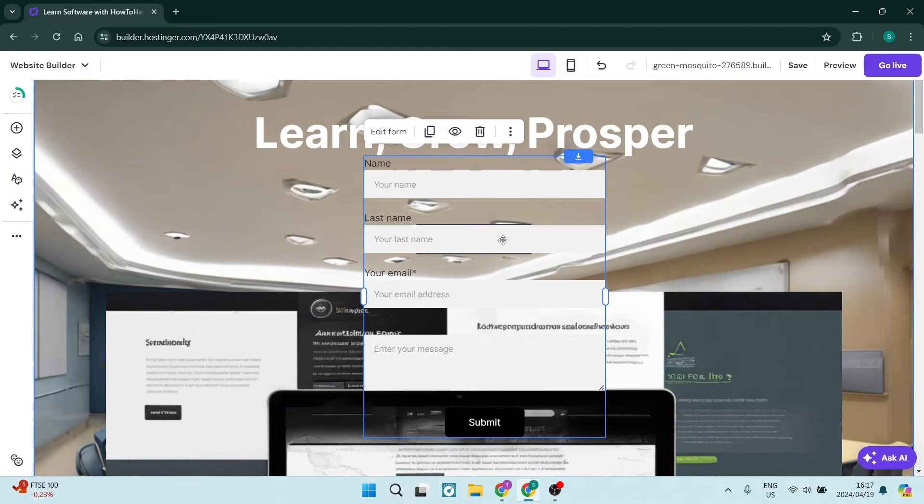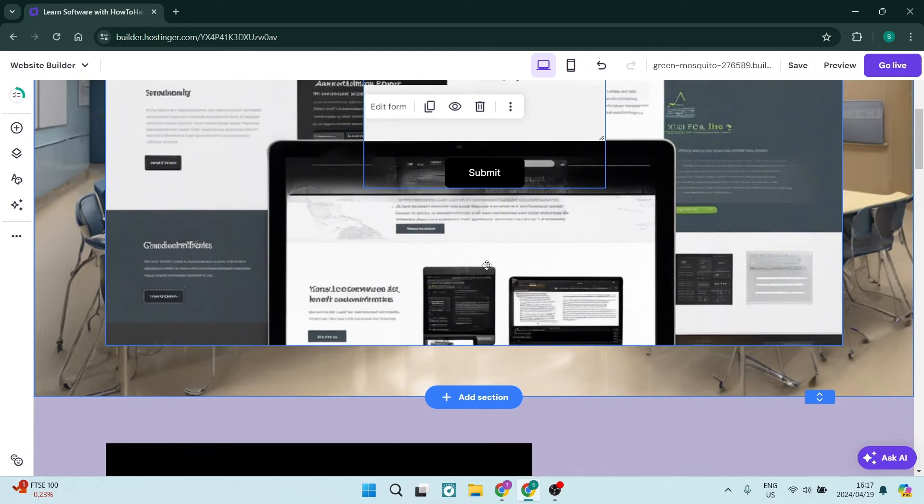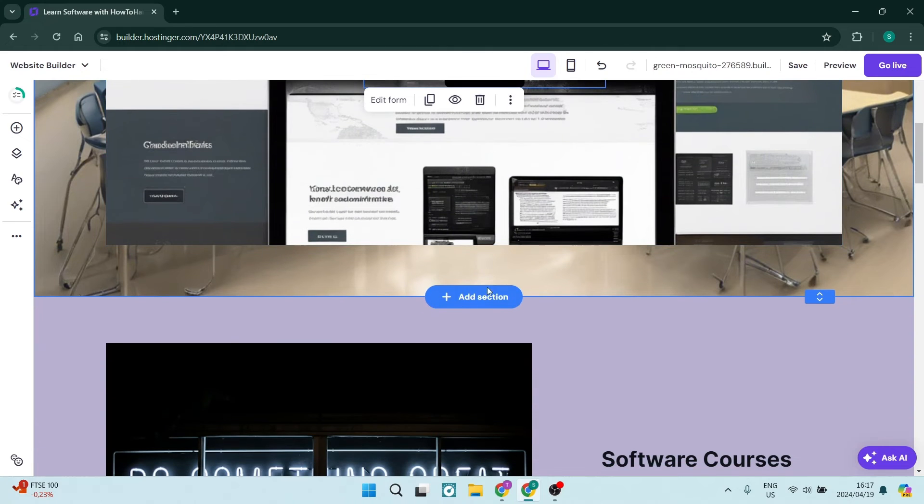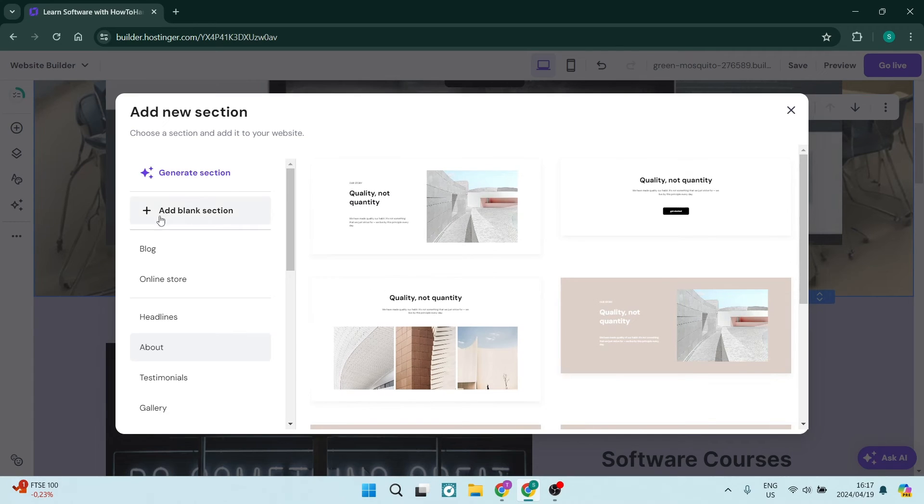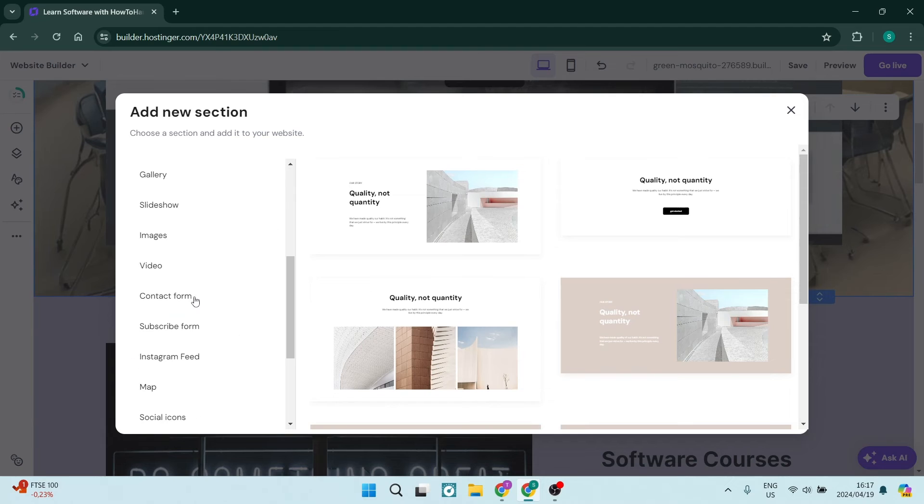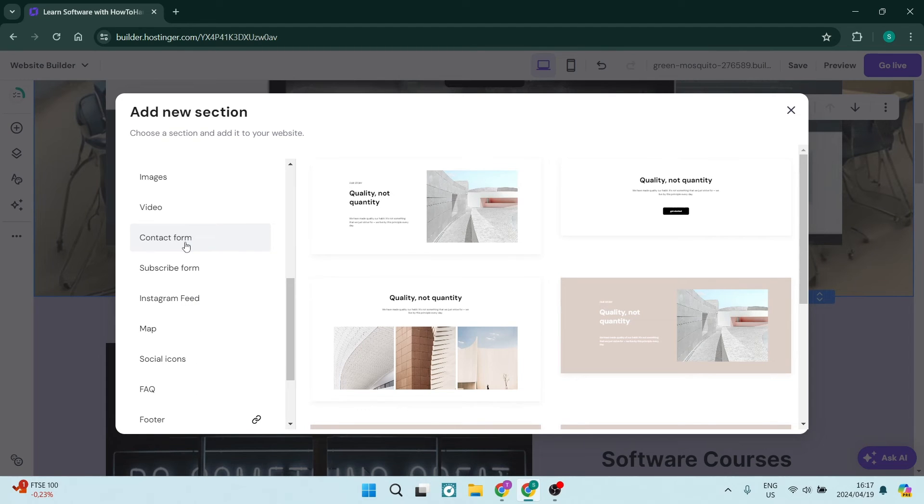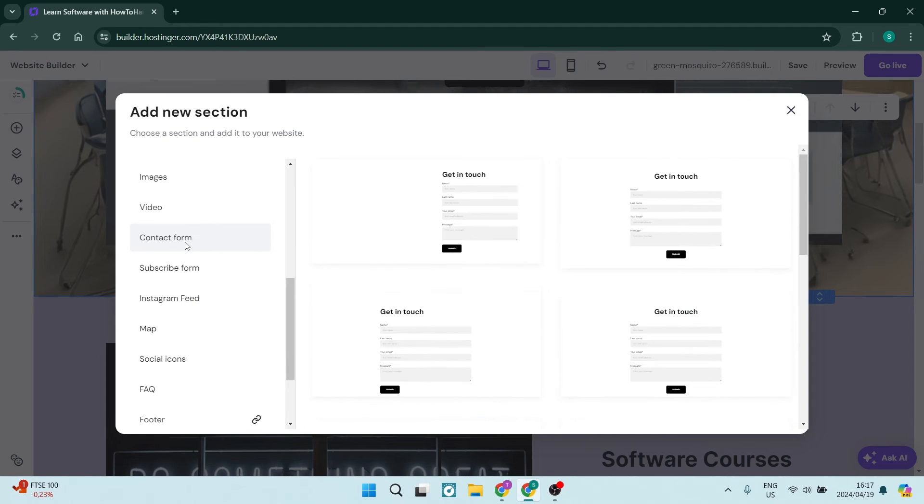One of the other things you can do when wanting to add a contact form in Hostinger is actually go down to the Add section. Tap on that, and you can go ahead now on the left-hand side, and you can see Contact Form.